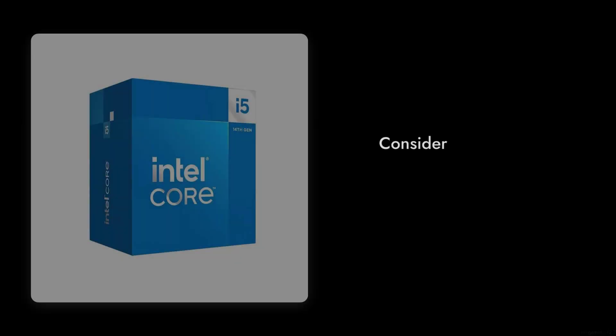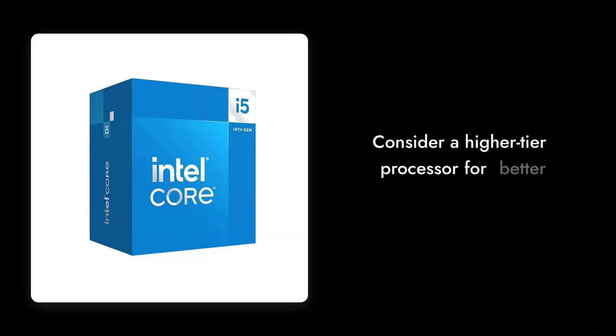Reason number five, not the best for gaming. While it can handle some games, the i5-14500 struggles with more demanding titles. Gamers might want to consider a higher-tier processor for a better experience.